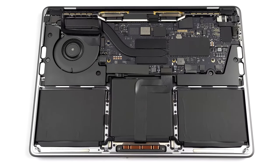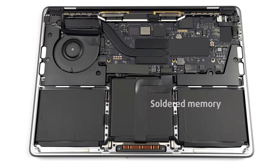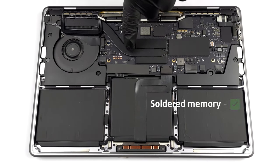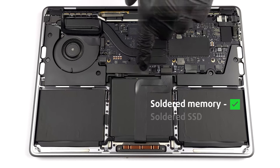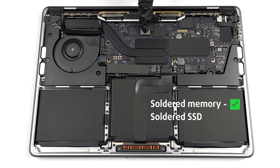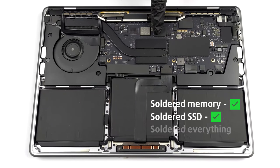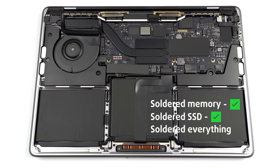We are skipping the teardown segment since there is nothing to be seen on the inside. Soldered memory? Check. Soldered SSD? Check. Soldered everything? Check.